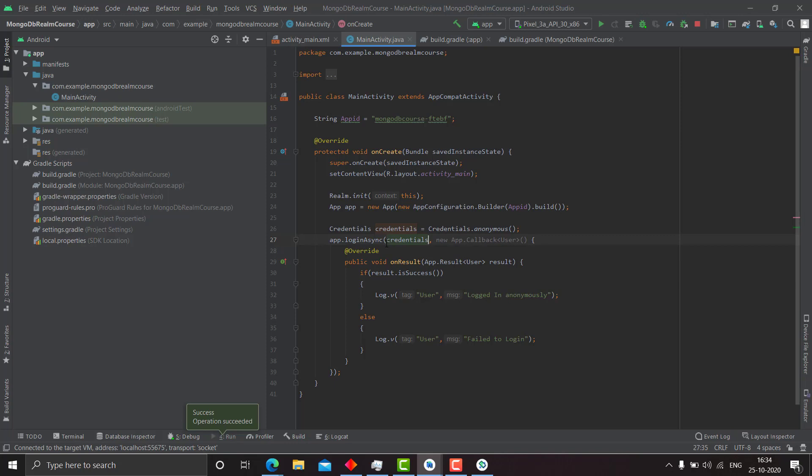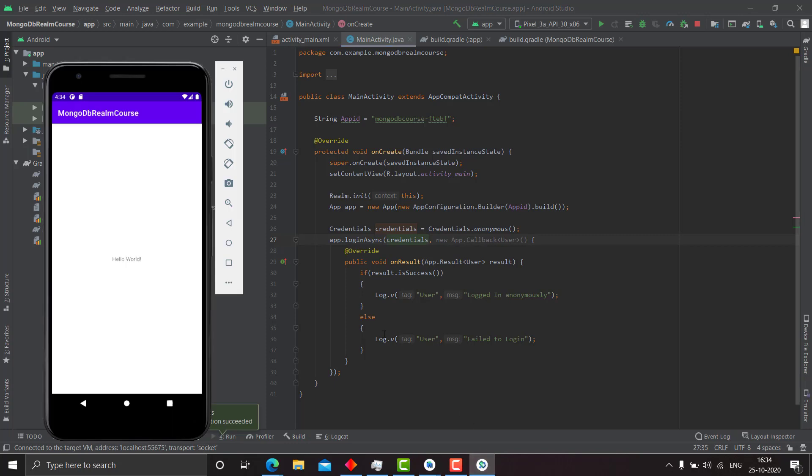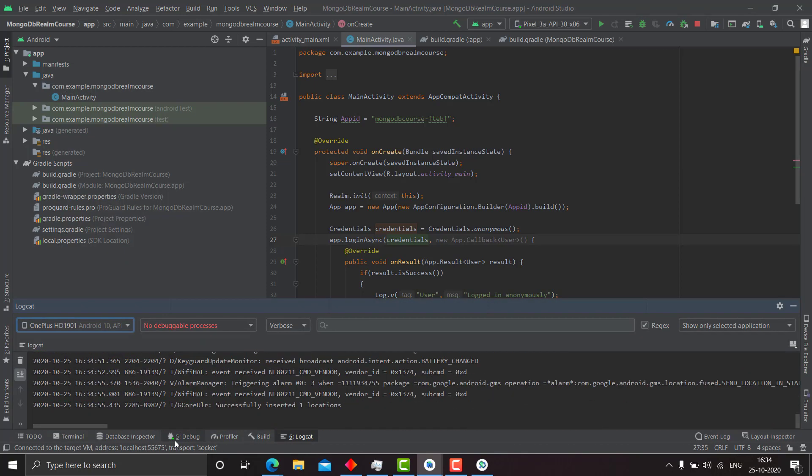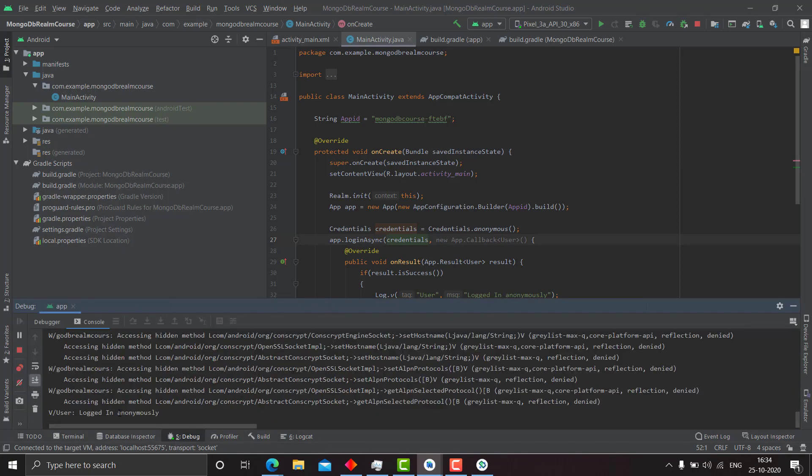And the new app dot callback user method is just so that you understand that the user has been logged in anonymously. So let's check the log cat or let's just see logged in anonymously.